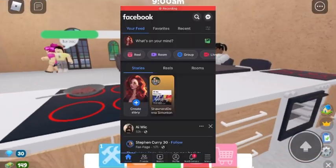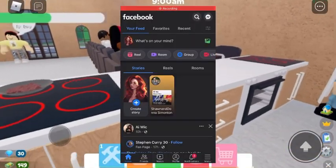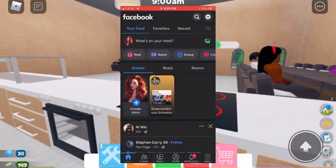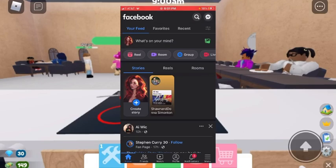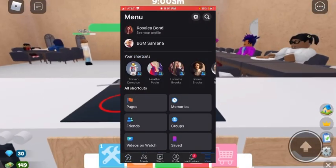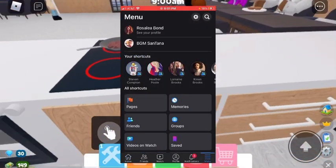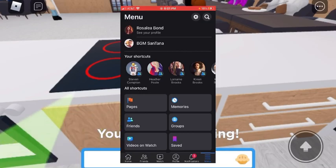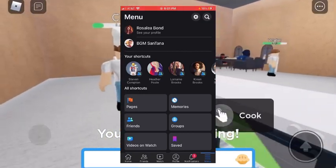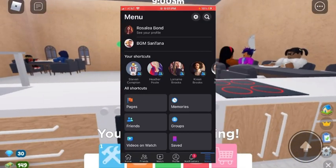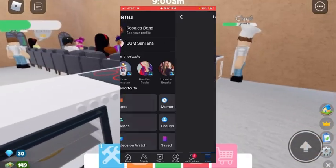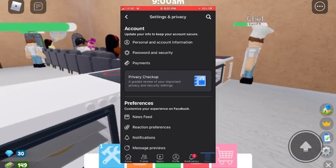Hey guys, you probably clicked on this video because you want to know how to change your Facebook page from dark to light mode, or light to dark mode.